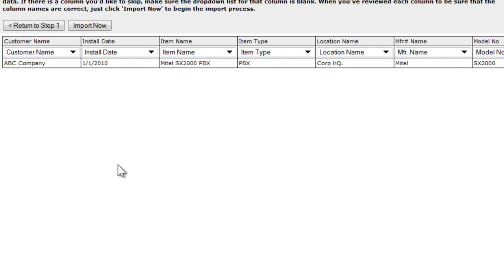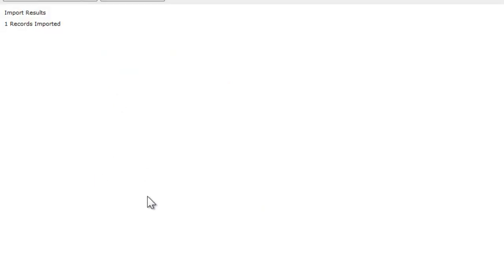Once you're happy with your column matching, what we're going to do is just click import now. We get a response from the import tool telling us that one record had been imported.